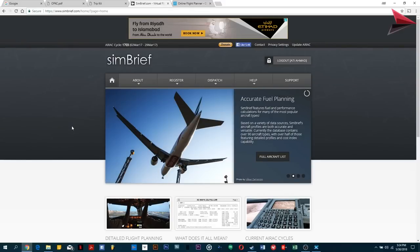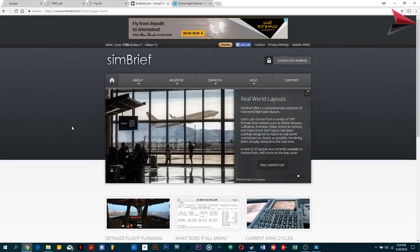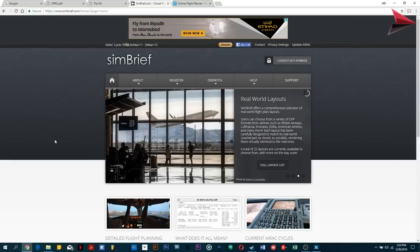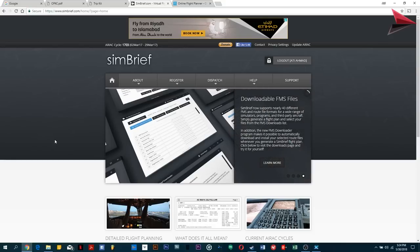Now let's look at the websites available on the web where you can go and make your flight plans. There's one website I generally use when flying Asian airports specifically, and for European and American airports I use Online Flight Planner (onlineflightplanner.org). SimBrief is another website I use. As I mentioned, it's good for Asian airports. I'd recommend you switch between these two sites and see which gives you the best flight plan. For Karachi to Dubai, I'm going to use SimBrief.